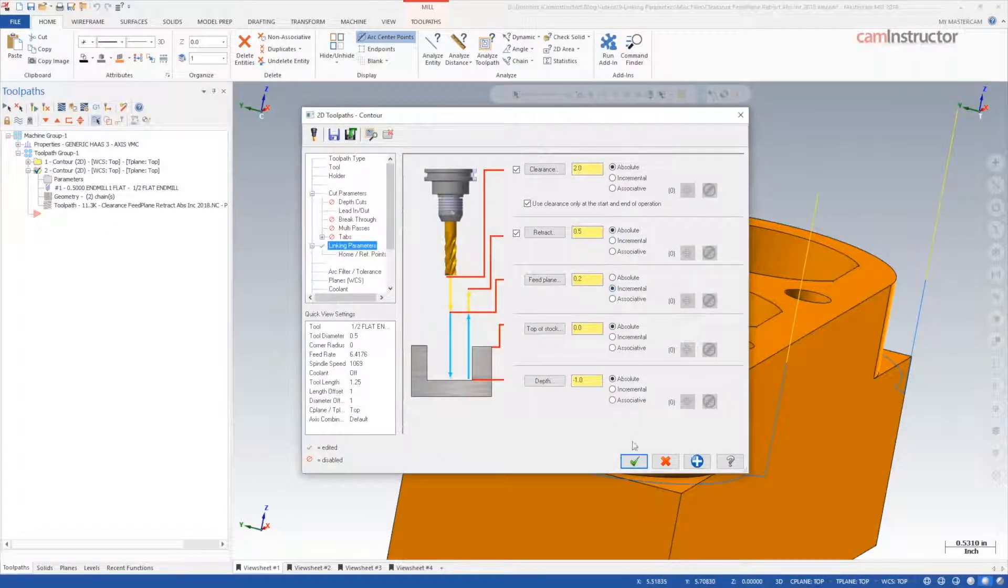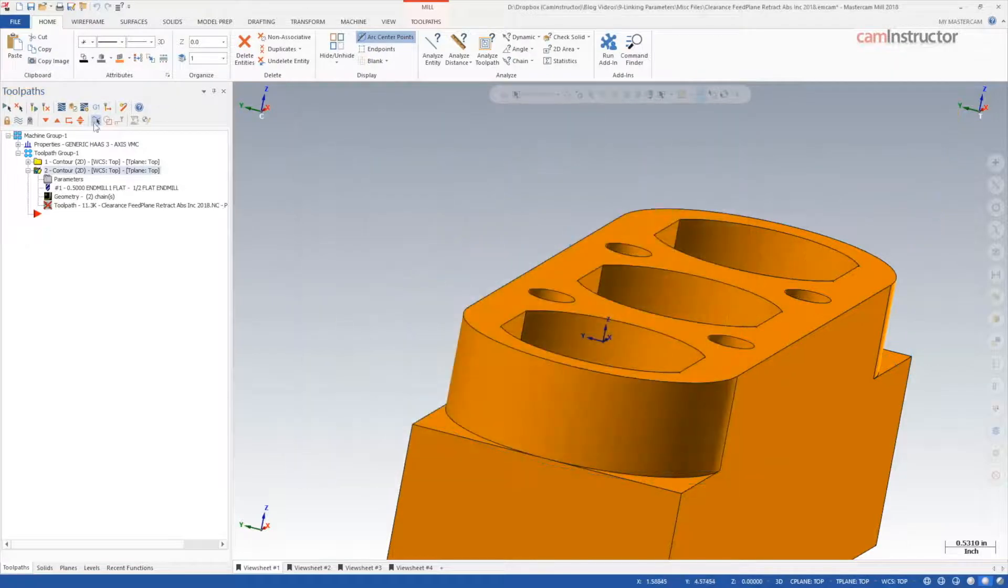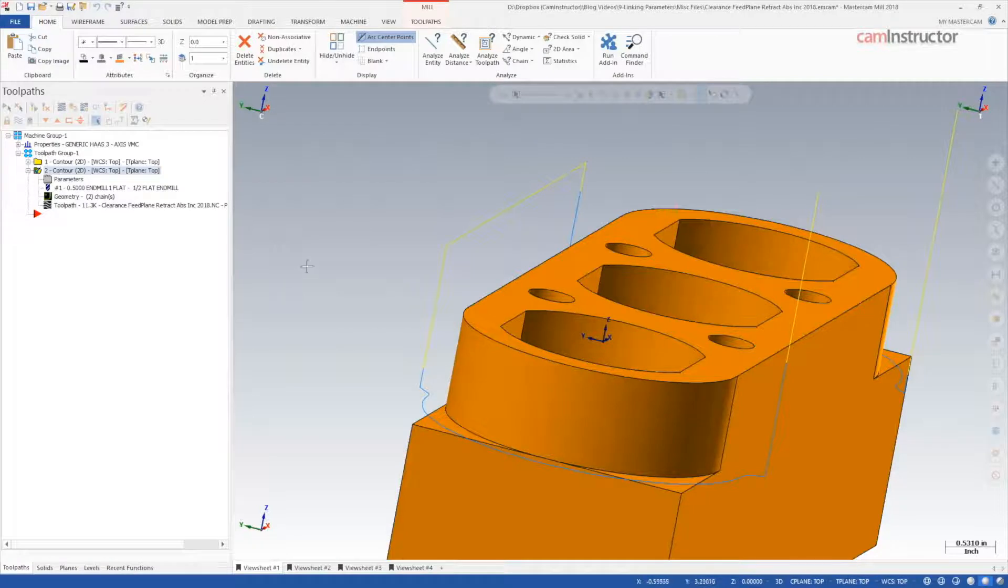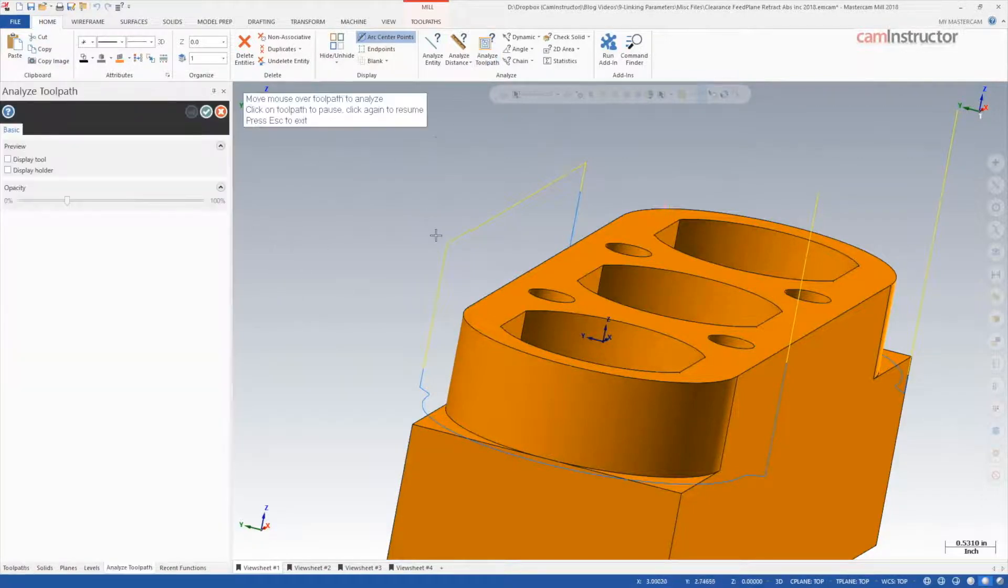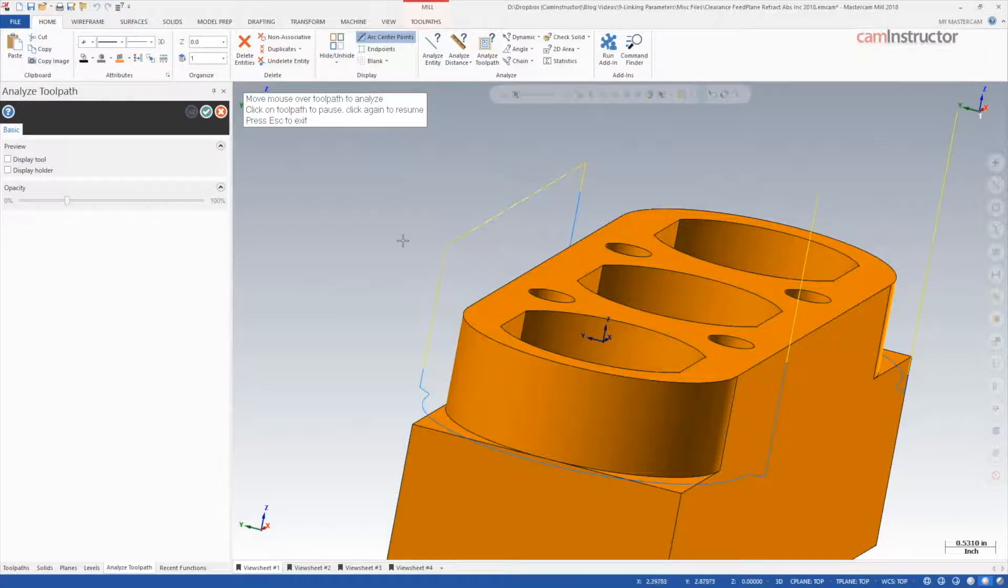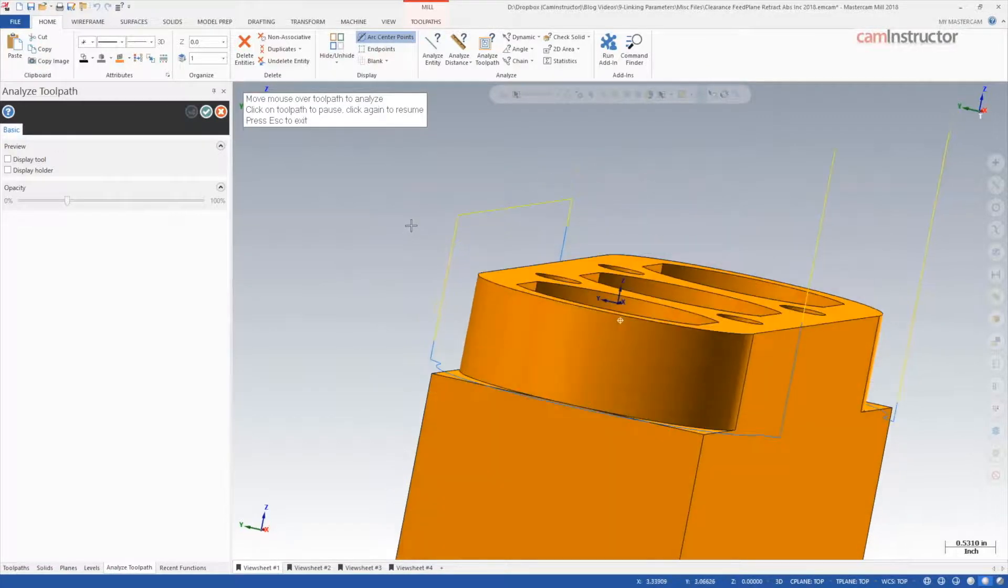With the feed plane set back to incremental, let's look at the remaining positions in this toolpath. Next is the transition to the next chain in the operation, which, since retract is enabled, that height will be used. This was set at half of an inch and is reflected in the operation.